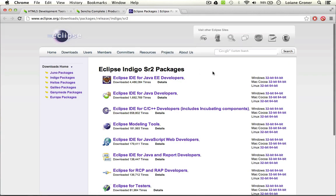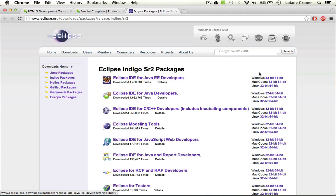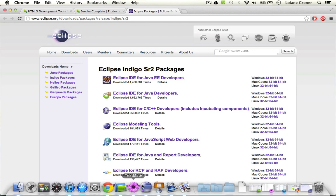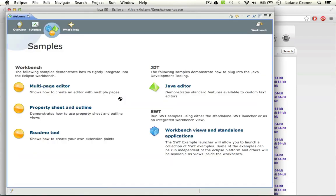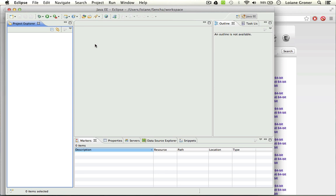So if you take a look right here, you're going to open this page and then download the version. You can download this version right here, the Eclipse IDE for Java EE developers, and it has versions for all three operating systems. Then you choose the one that fits the operating system that you are using. I already downloaded and also installed Eclipse, so I have it open right here. This is a brand new installation, so I don't have any plugins installed — just plain simple Eclipse.